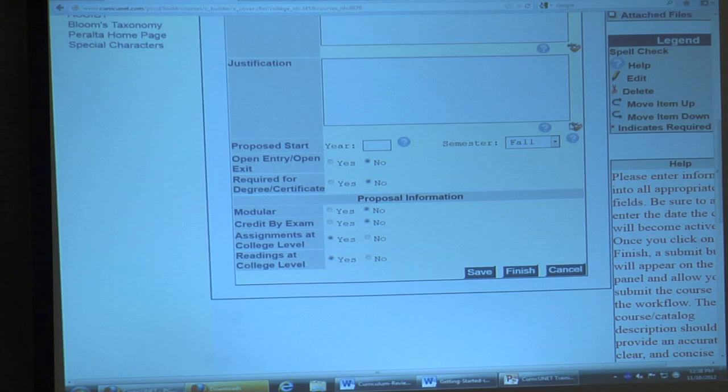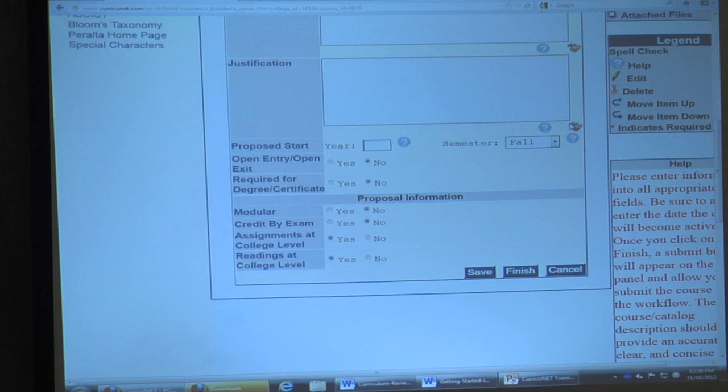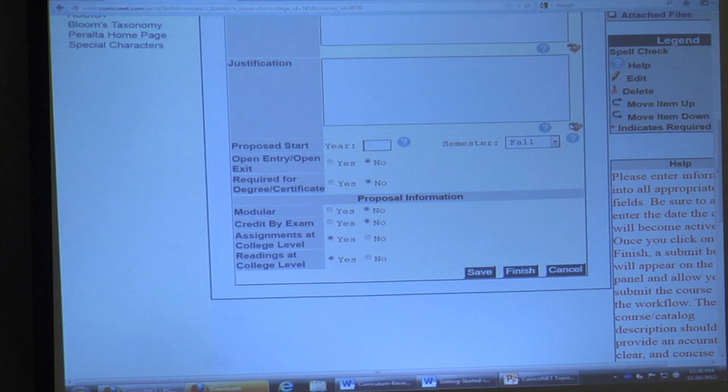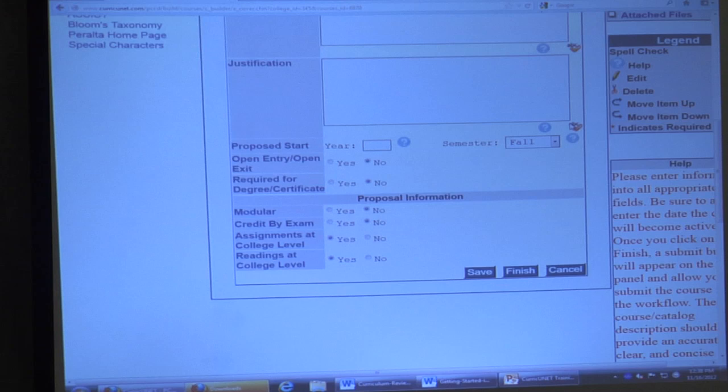On the cover sheet you can change the course number or title, and the description. You have to enter the justification for the course — for a new course you absolutely have to have one. You always have to enter a proposed start date — that's the semester you think this will be approved. If you're starting fresh on a brand-new course today, I would start with Fall 2013 — that's probably the earliest you'll be able to get it approved.